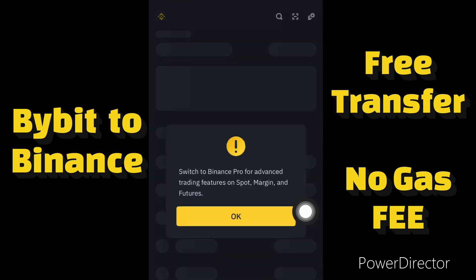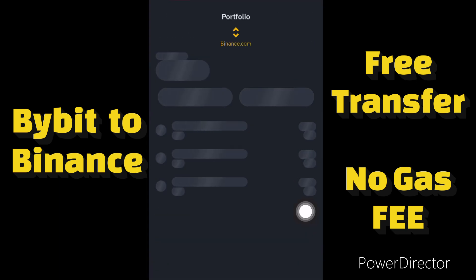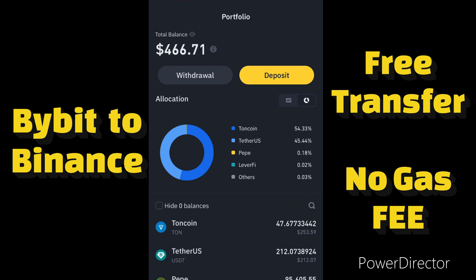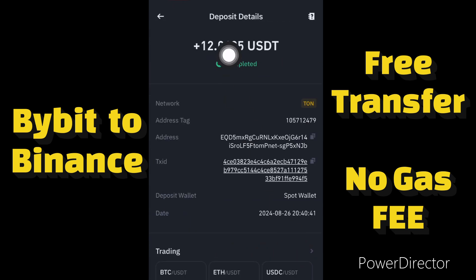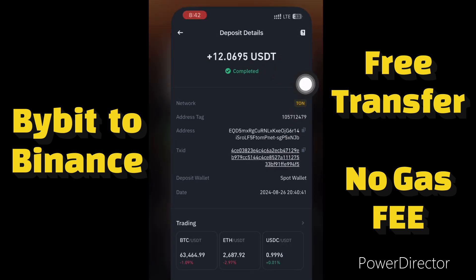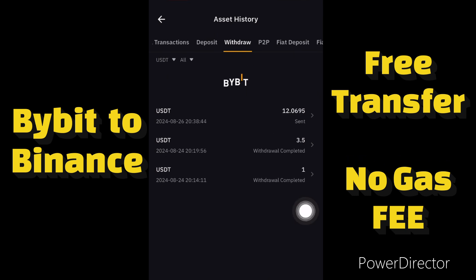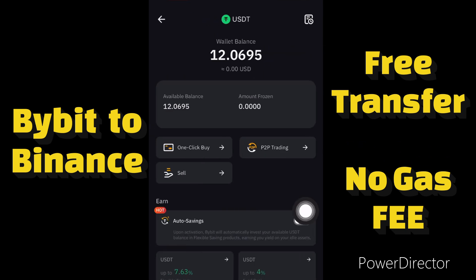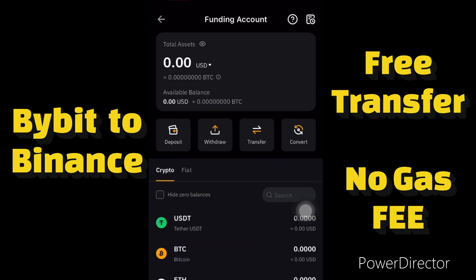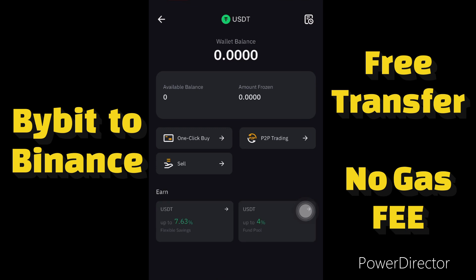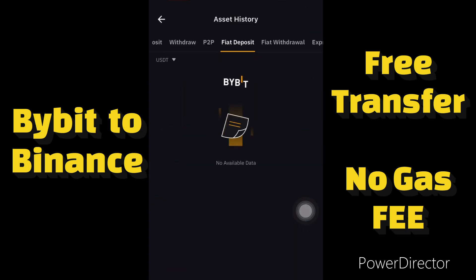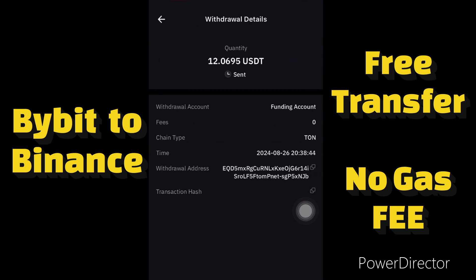Let me open my Binance account to verify. You can see I have received the money — 12.0695 USDT in my Binance account. I sent it from my Bybit for free, paying zero fee. The transaction was completely free; no money was deducted as transaction fee.